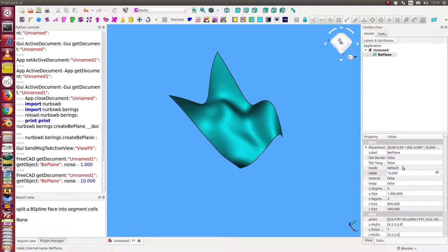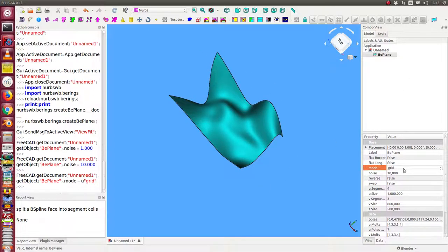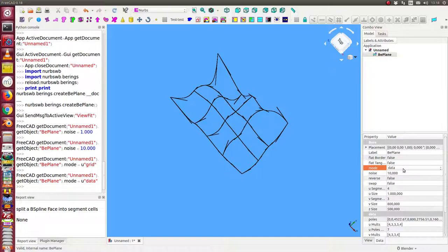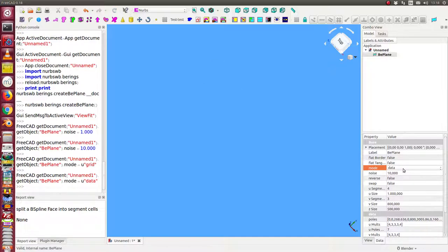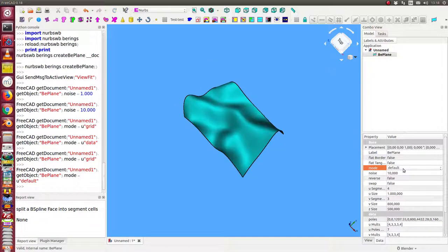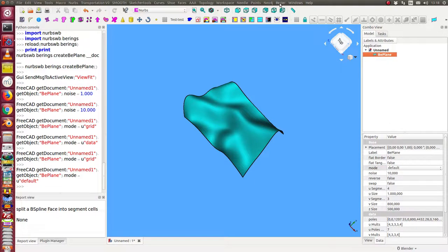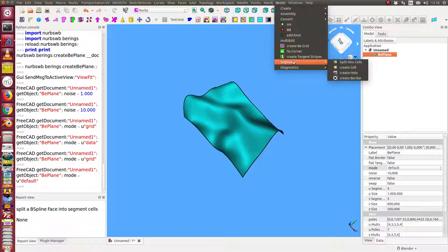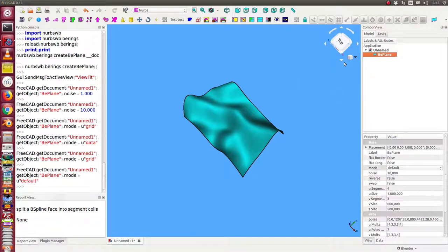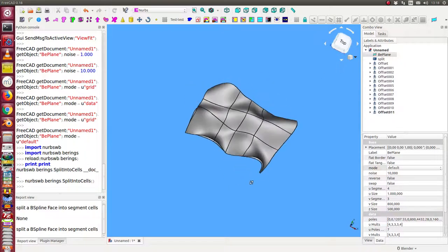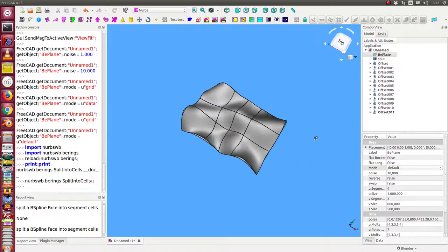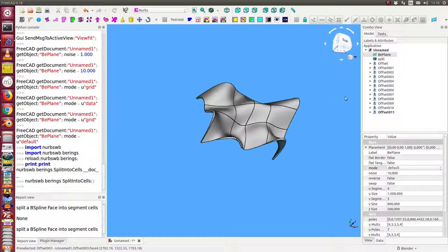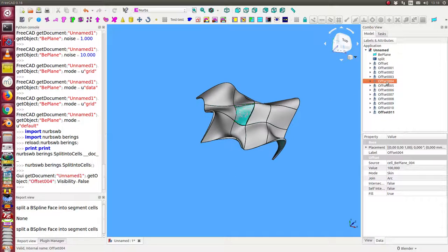And now we can change the mode. The mode is from default to grid and to data, and back to grid and to data. And from here I can create some segments. I split it into cells. So, we have here the result. And the result in this case are offset volumes. And I can hide some of them.